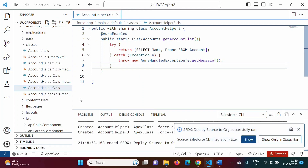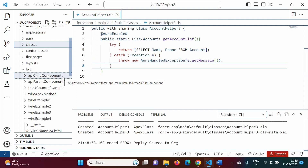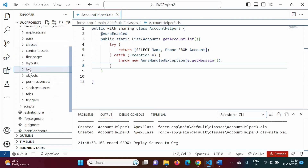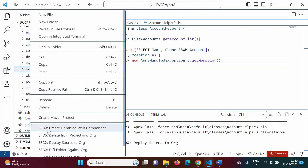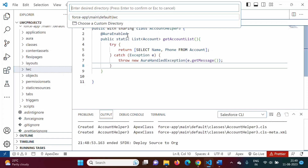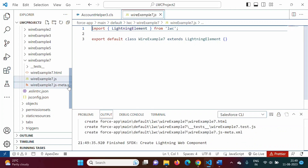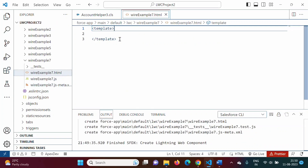Now we will create the LWC component. Right-clicking on the lwc folder, we choose 'Create Lightning Web Component' and give it the name `wireExample7`. We save to the default directory. The component is created with three files: an HTML file, a JavaScript file, and a meta.xml file. Things that are visible on the component go in the HTML file.